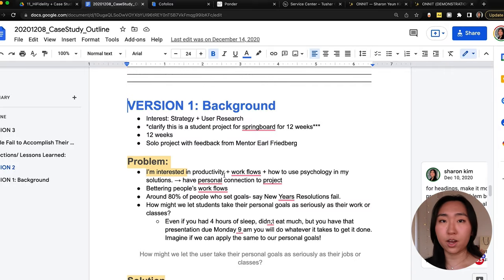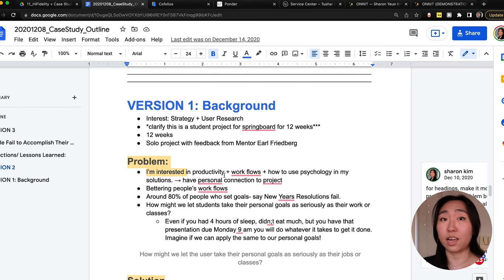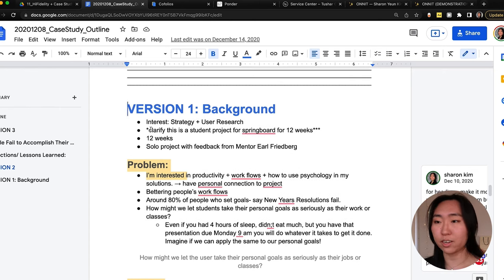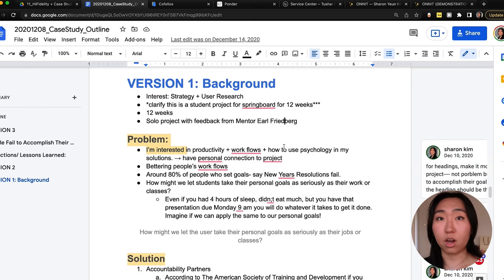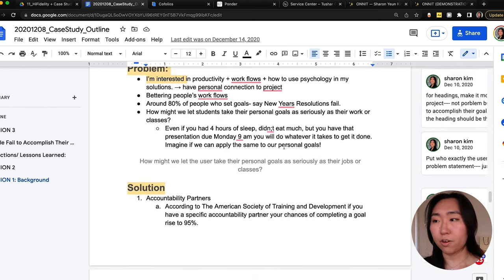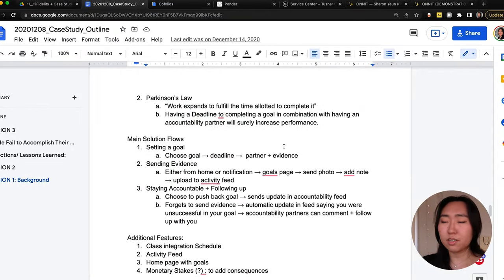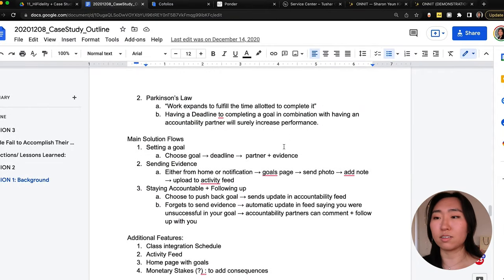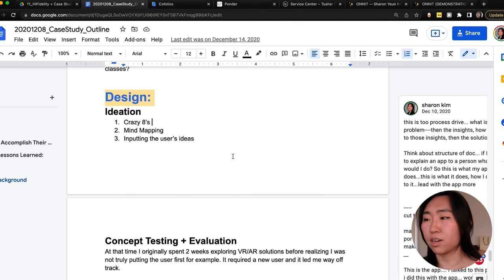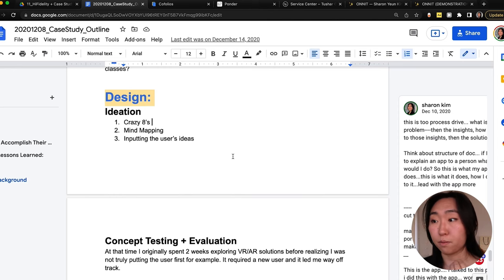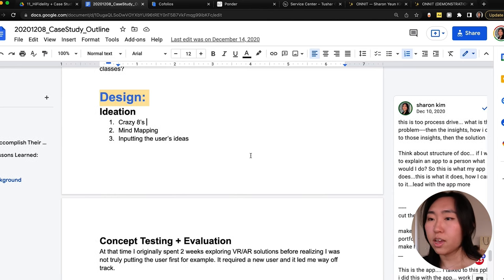The first iteration: do not think about aesthetics at all — just write down anything you think you want to say. Write down everything from the problem to the solution, and use the UX design process to help guide how to structure your project. I'd note background on how you started, followed by the problem and solution, essentially listing out anything you might want to include.